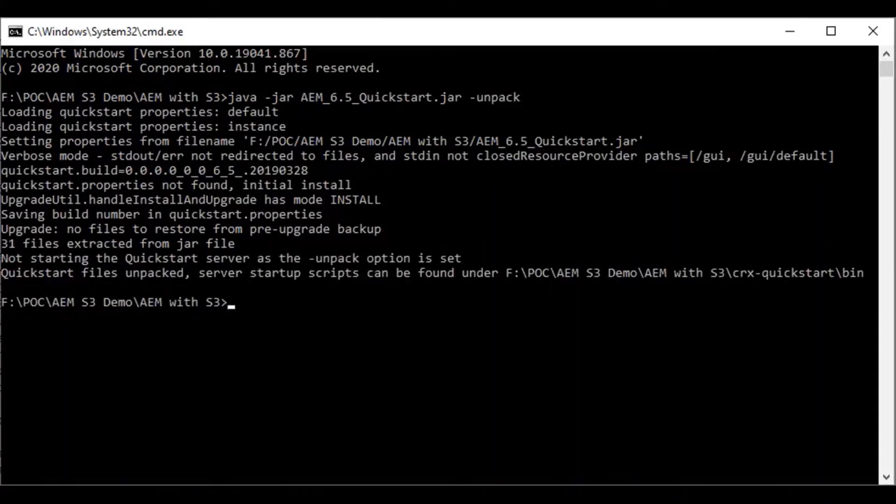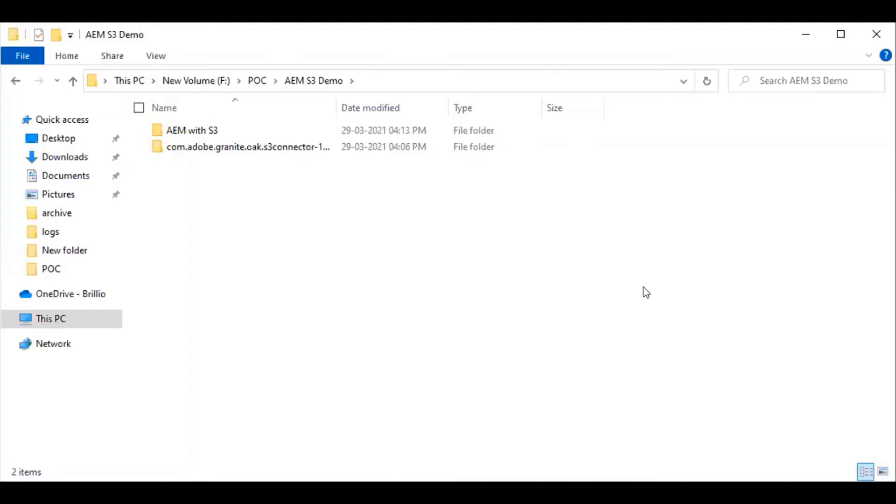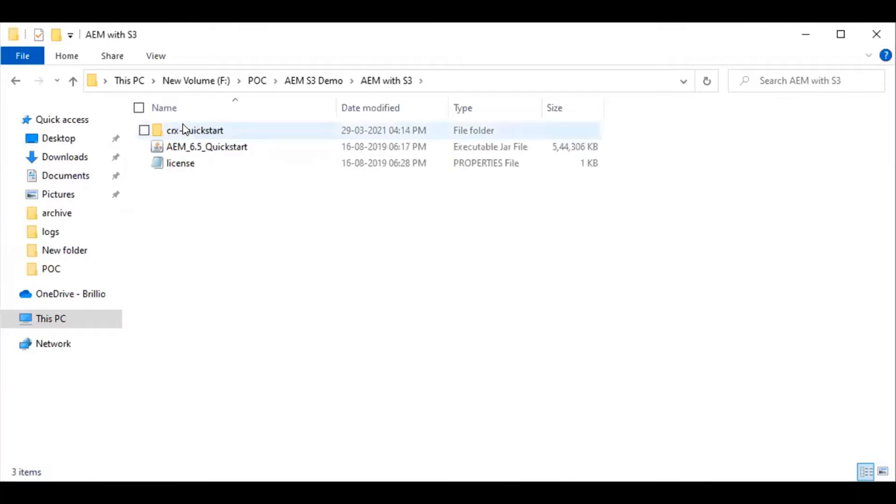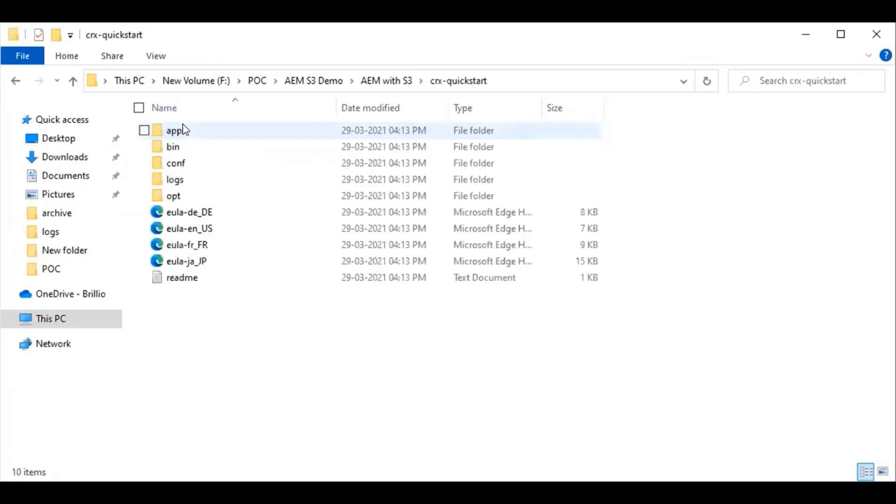Okay, the unpack has been done. You can see that the crx-quickstart folder has been created.